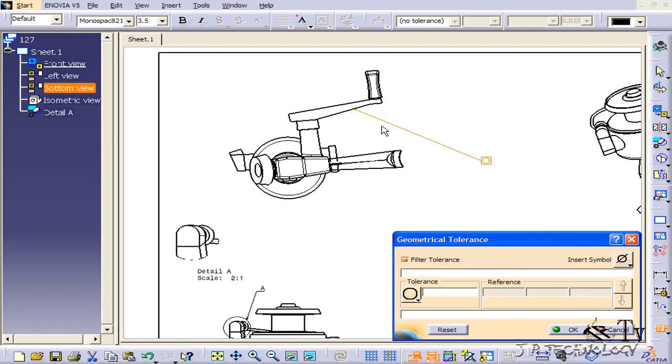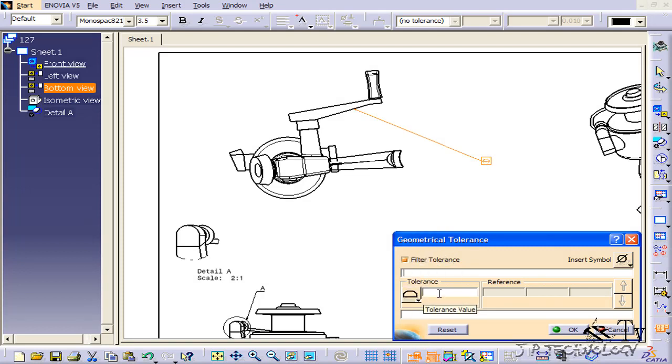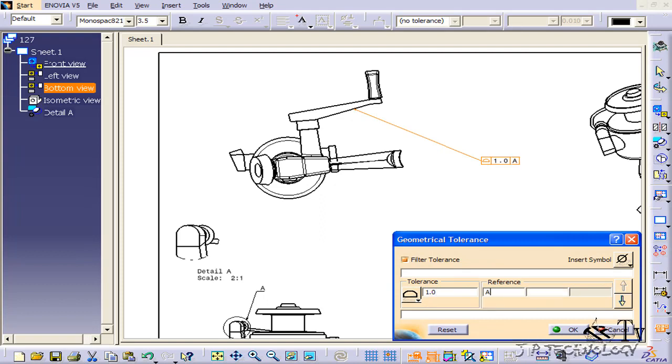So say for this line profile here, let's just turn it into a surface profile for this area here. Let's make the tolerance 1, and then we'll refer to the A, B, and C datums.